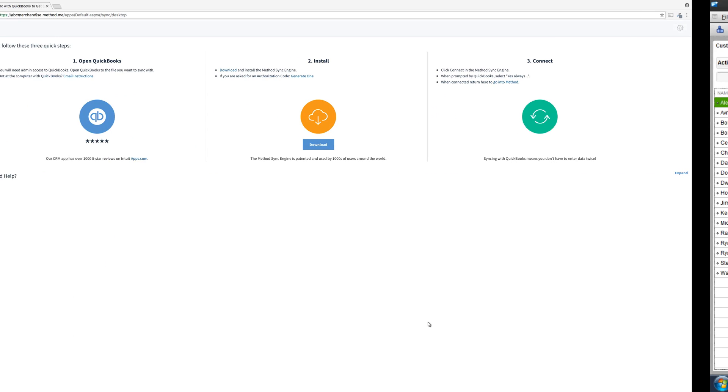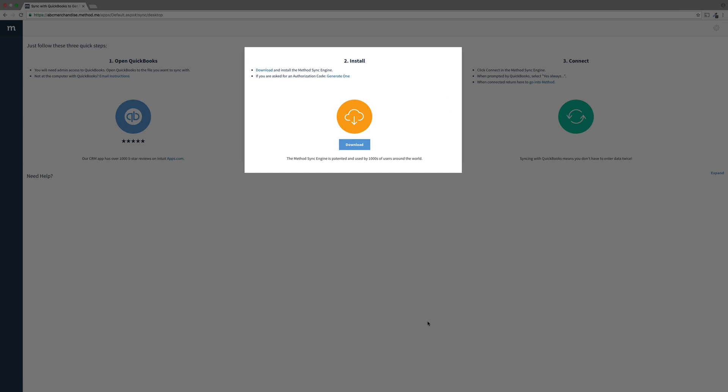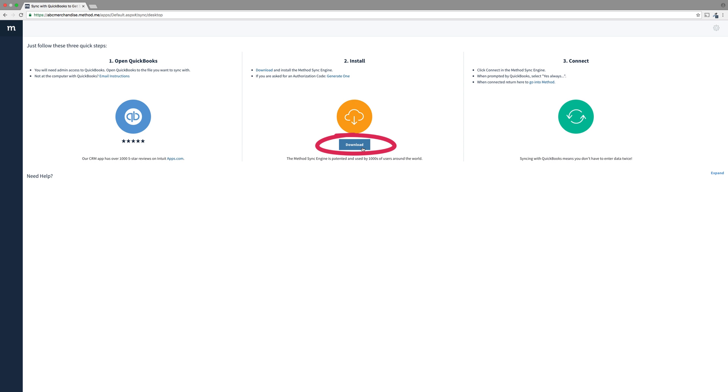Let's go back to the second step, which is to install the Method Sync Engine. I'll click Download. And done!